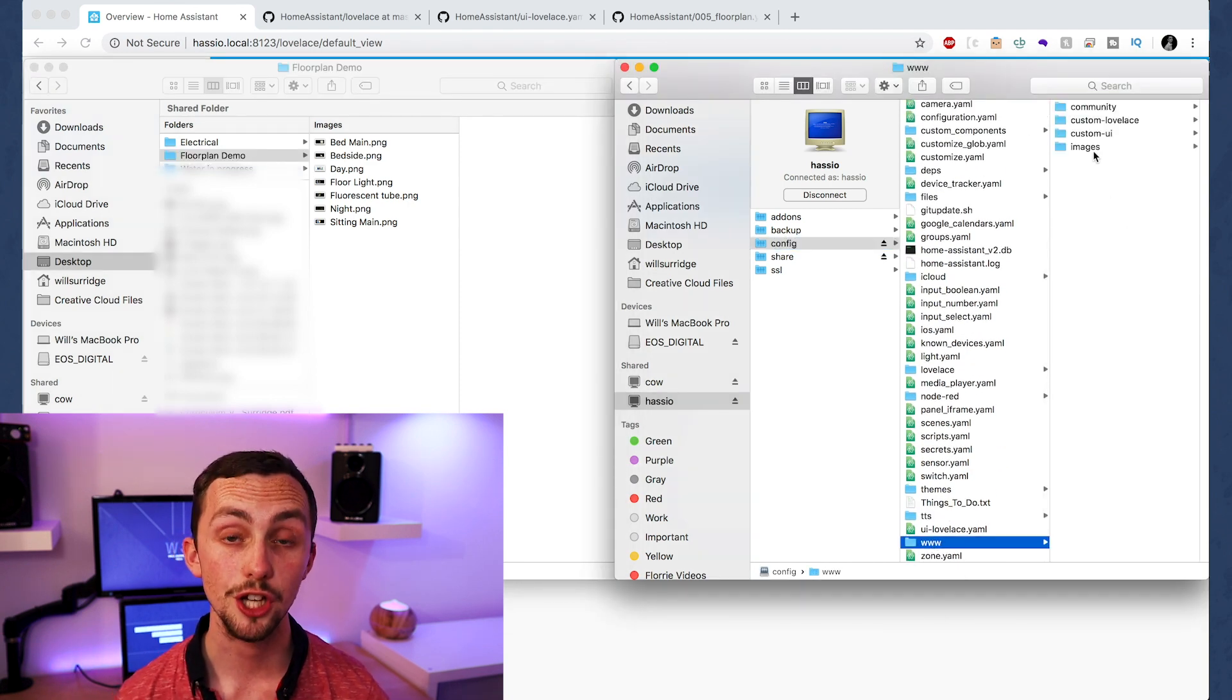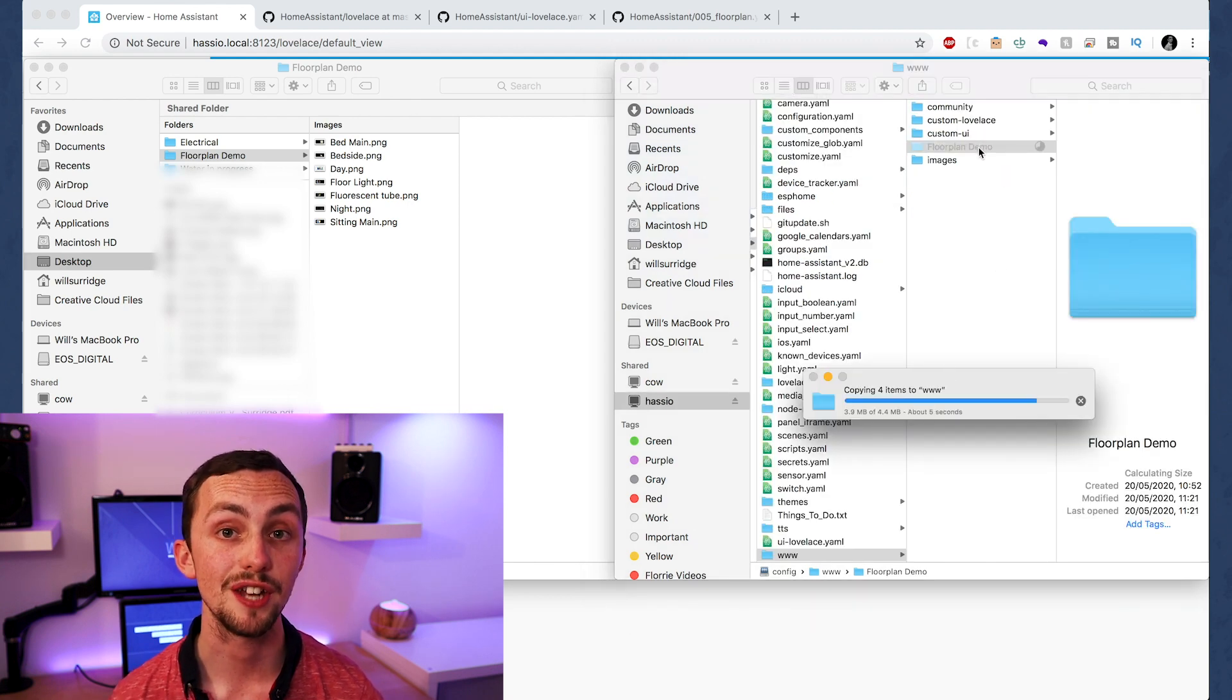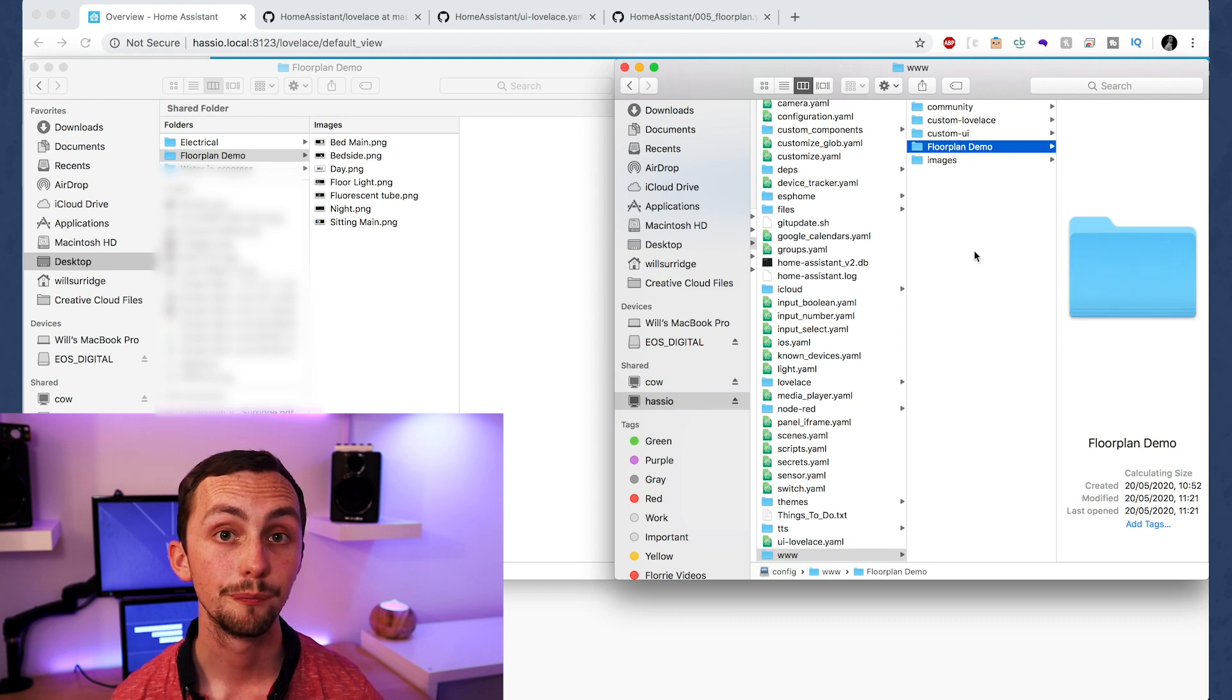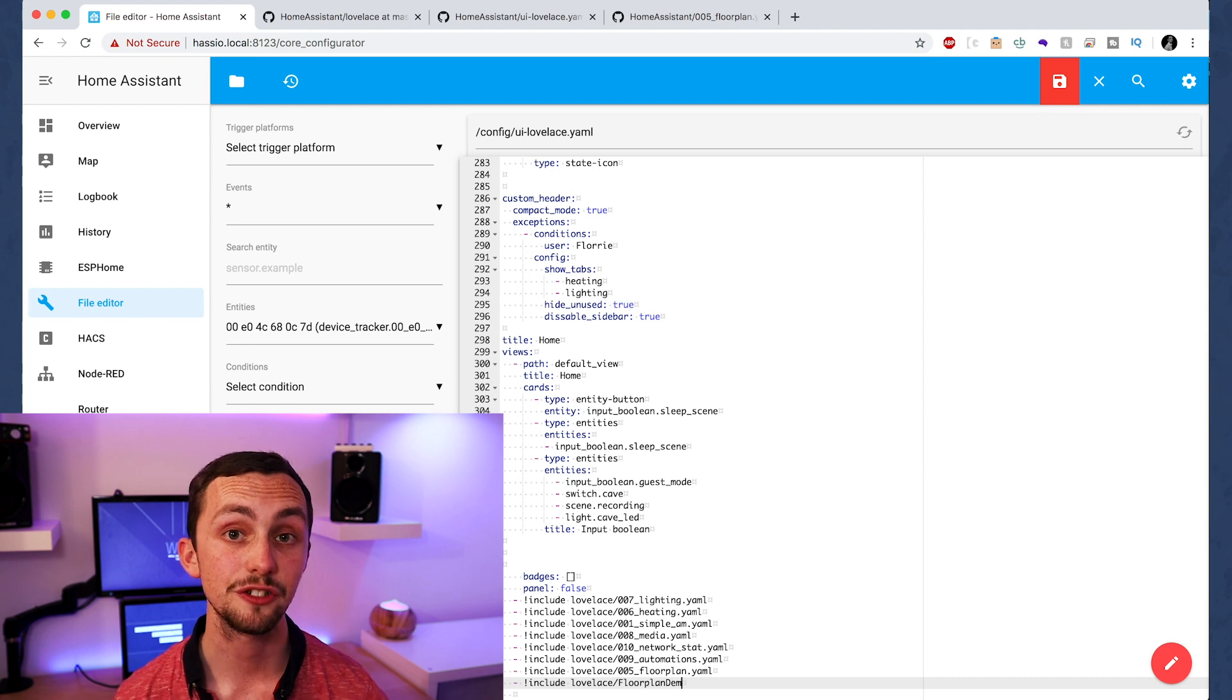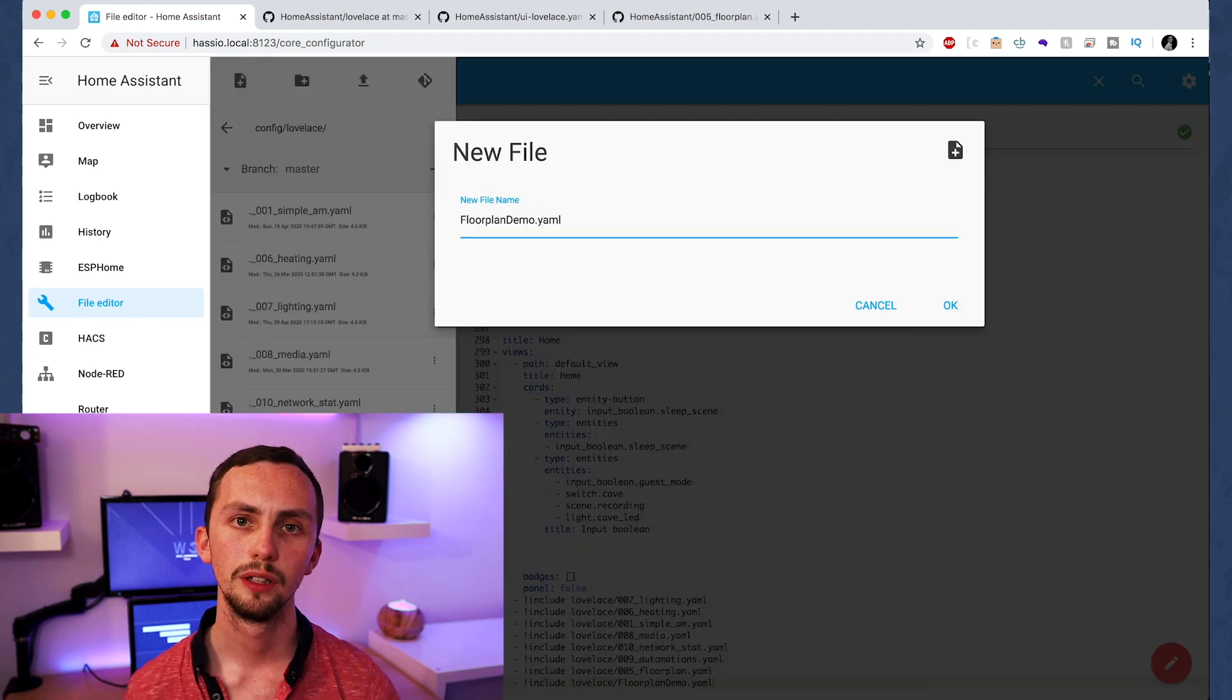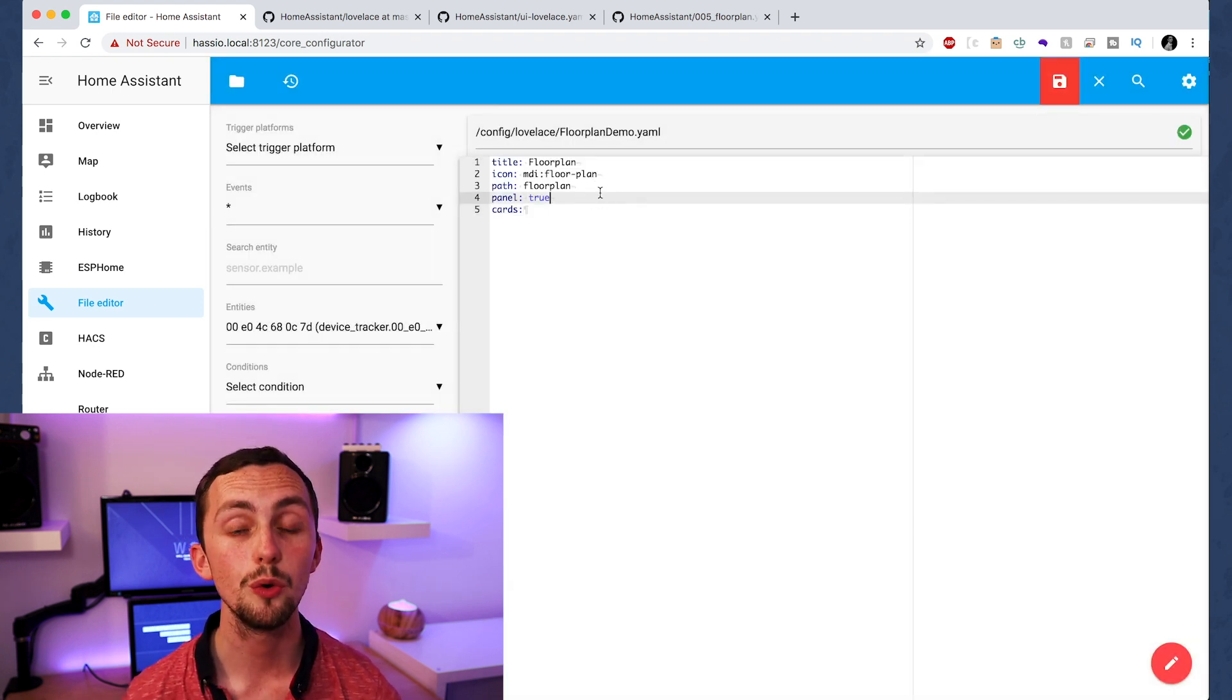Once we've got all the photos for our different lights, we need to transfer them over to Home Assistant. I'm just going to use my normal file browser to do this over the network, but you can also use the online file editor if you prefer. Now we need to head into Lovelace. As per usual I'm going to reference an external file here, but you can just do it at the bottom of your Lovelace if you prefer. In our new view we need to add a title, an icon and a path, as you would normally.